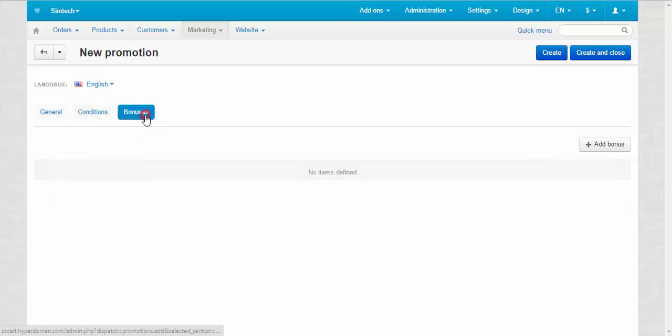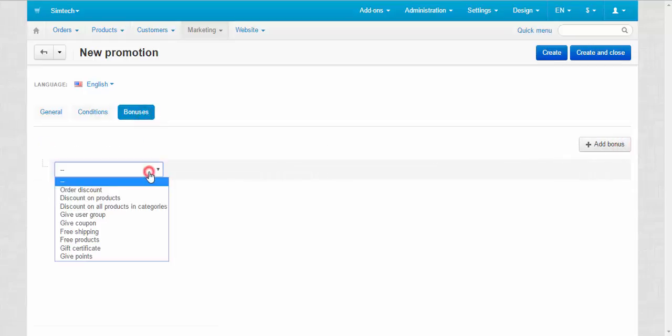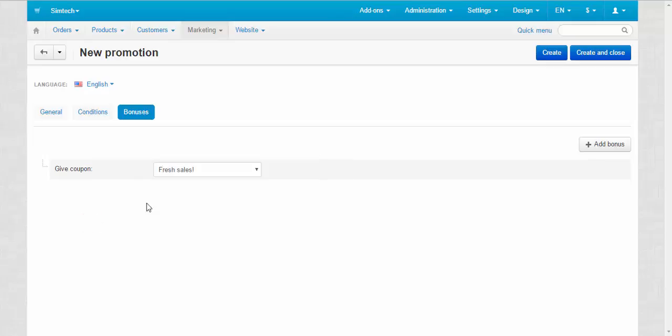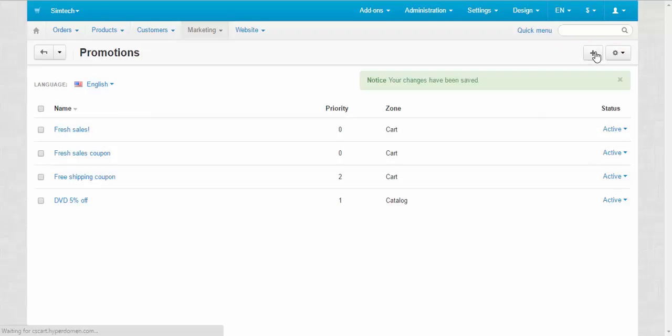Switch to the bonuses tab, add new bonus and choose give coupon from list. There choose a promotion that you have created in step one. Click create and close and you are ready to send automatically created coupons.